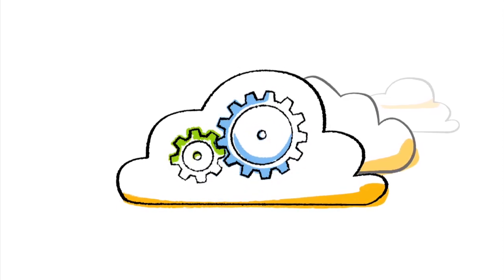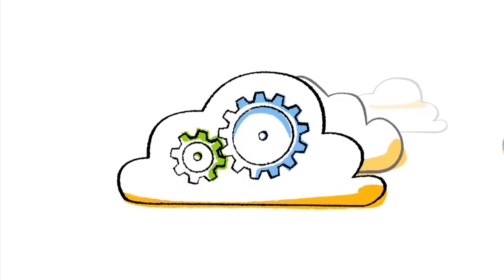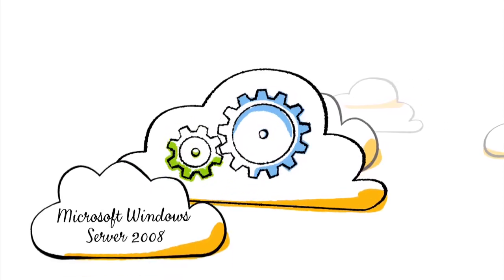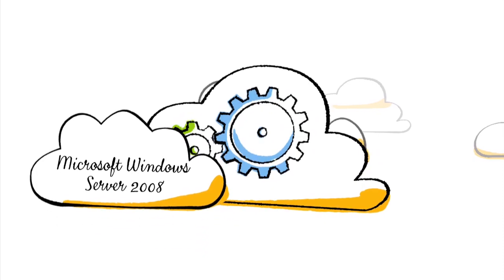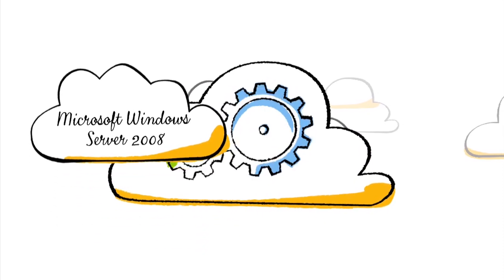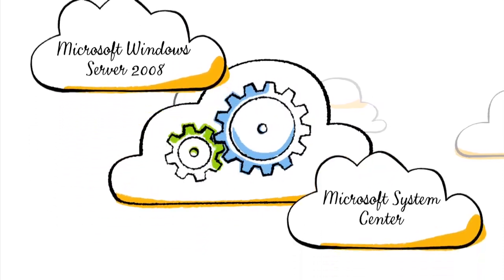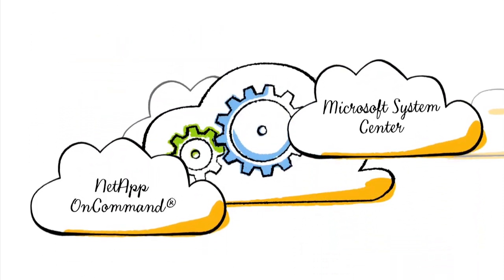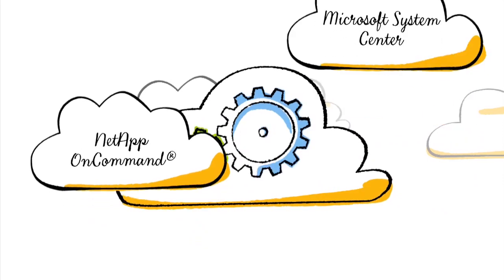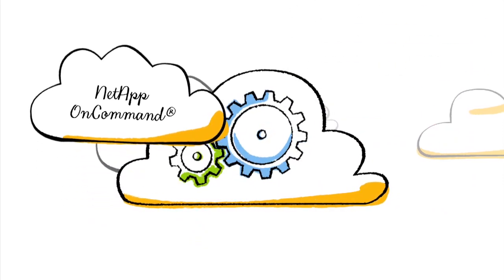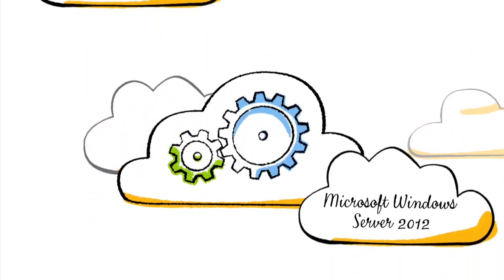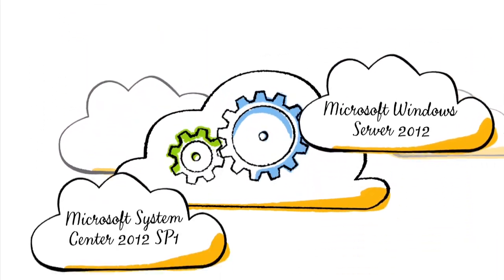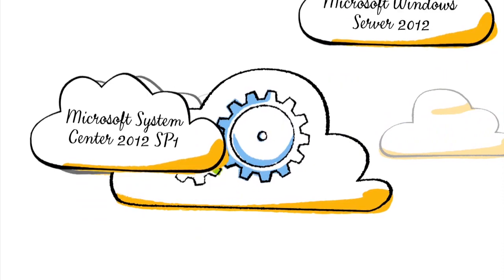For private cloud, the foundation of this integration lies between Microsoft Windows Server 2008, System Center and the NetApp On-Command Management Suite and continues with Microsoft Windows Server 2012 and System Center 2012 SP1.